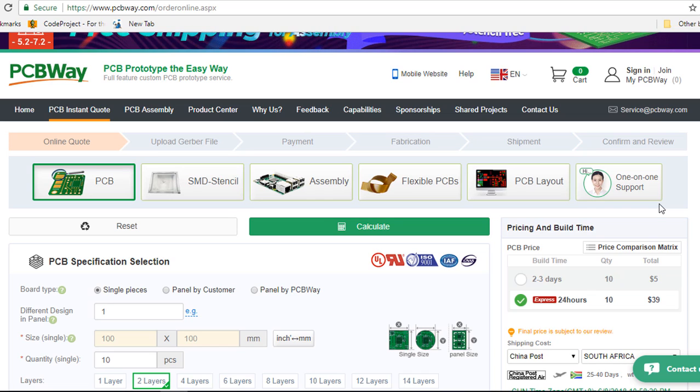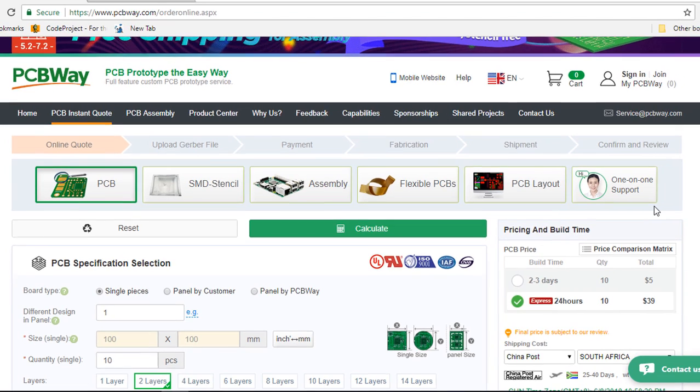Their service people will follow your orders from the time you submit your Gerber file to the minute you receive your PCBs and assembly boards in a satisfactory mode.